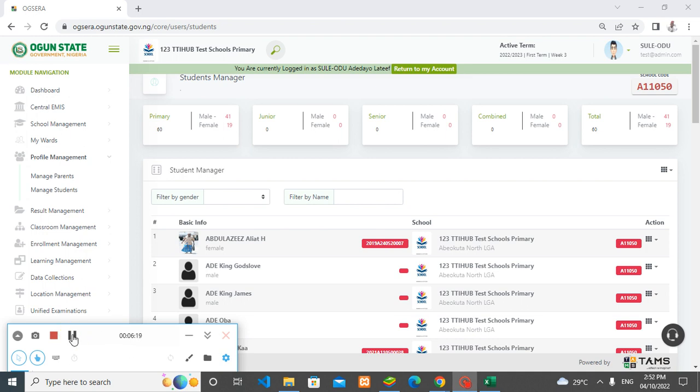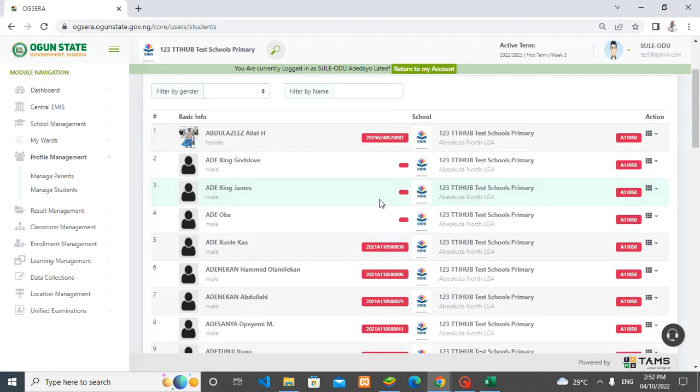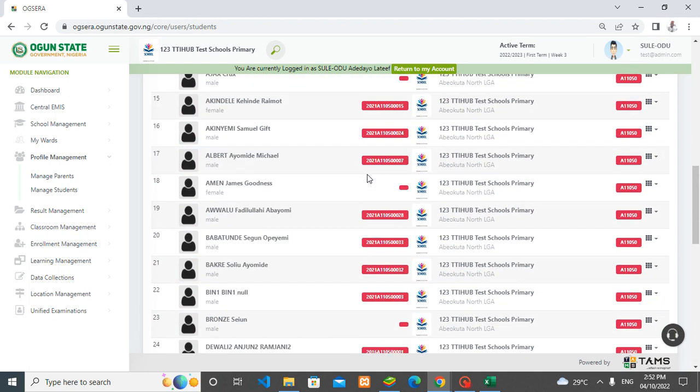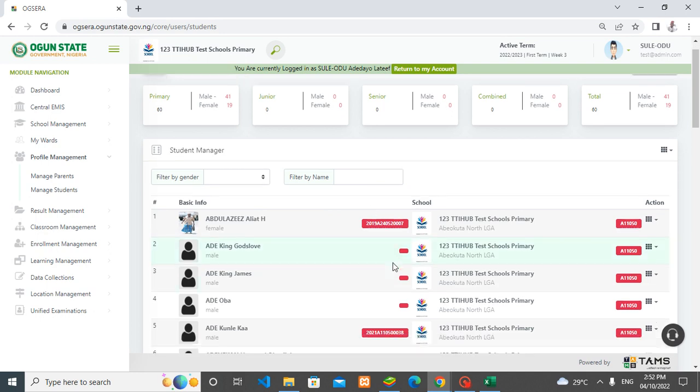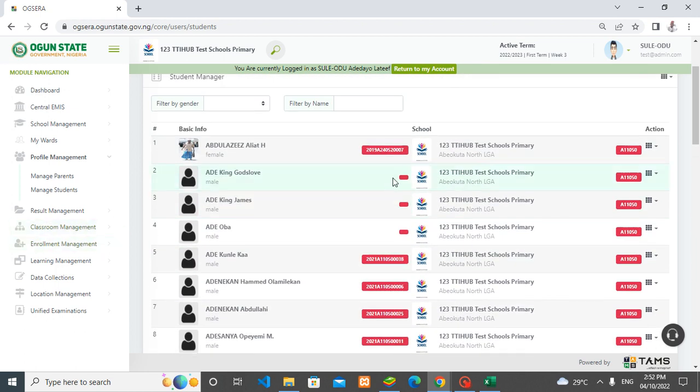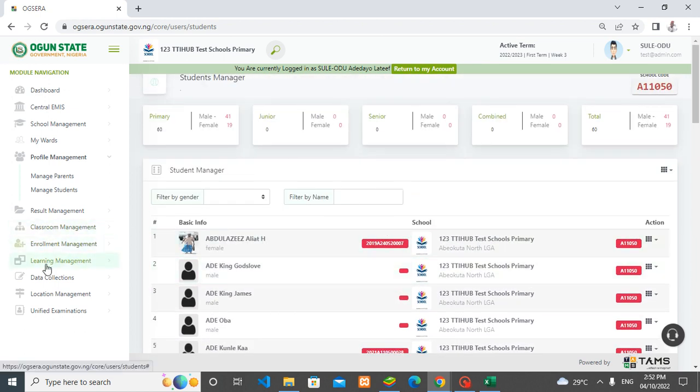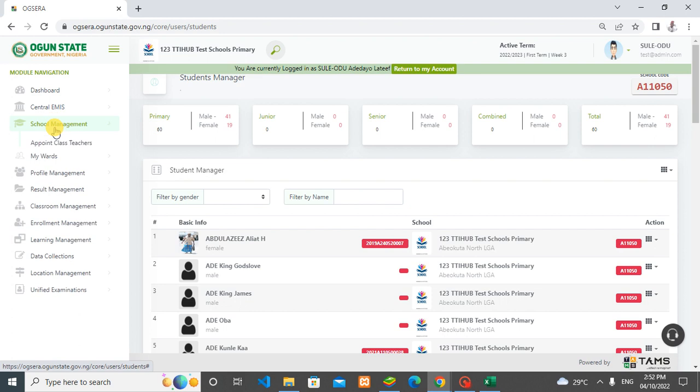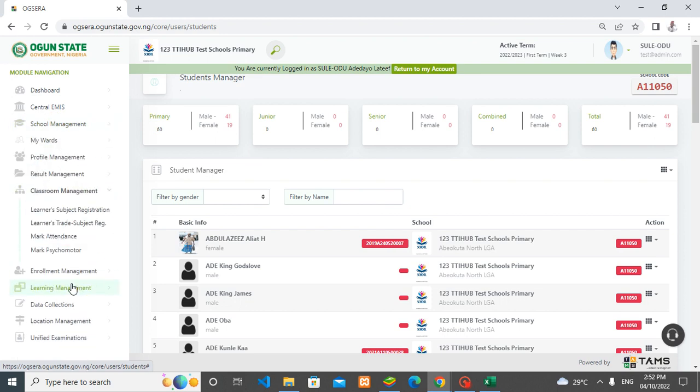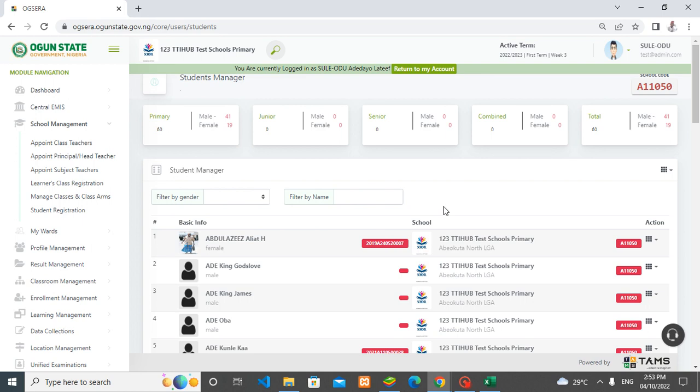That is that about adding students into nursery, KG, and primary one. Once you do that, the system will take you back to this page. This is where all your students in the whole school are—they are all put together under this page, whether primary one, primary two, KG, nursery. You'll be able to find your students here. The difference between this page and your class registration under school management is that under class registration, you see your students class by classes, while under this page all your students are put together in one page. And this is where you can add new intakes into nursery, KG, and primary one.